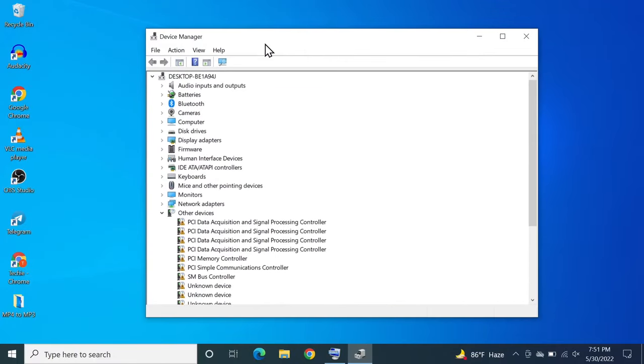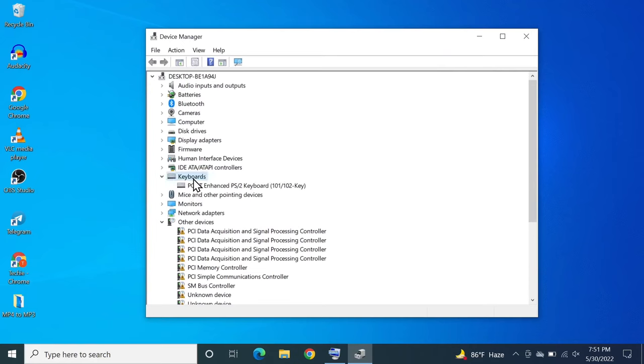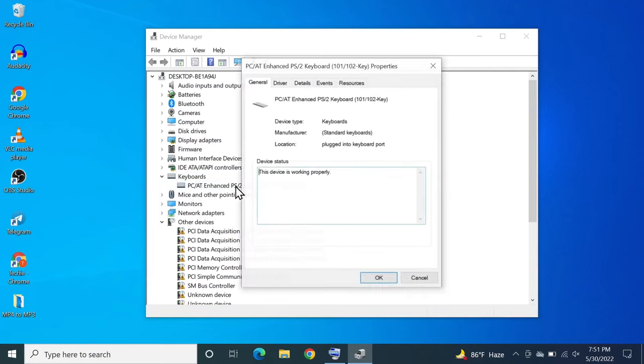From here we need to find keyboards, here it is, and then double click on it. Then select your keyboard and then double click on it again.